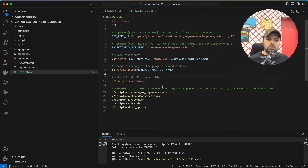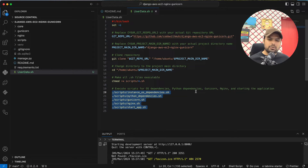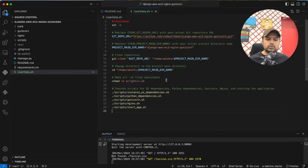The script will clone your repo and run all the setup scripts automatically. It will deploy your application in just one to two minutes — it is totally automated.